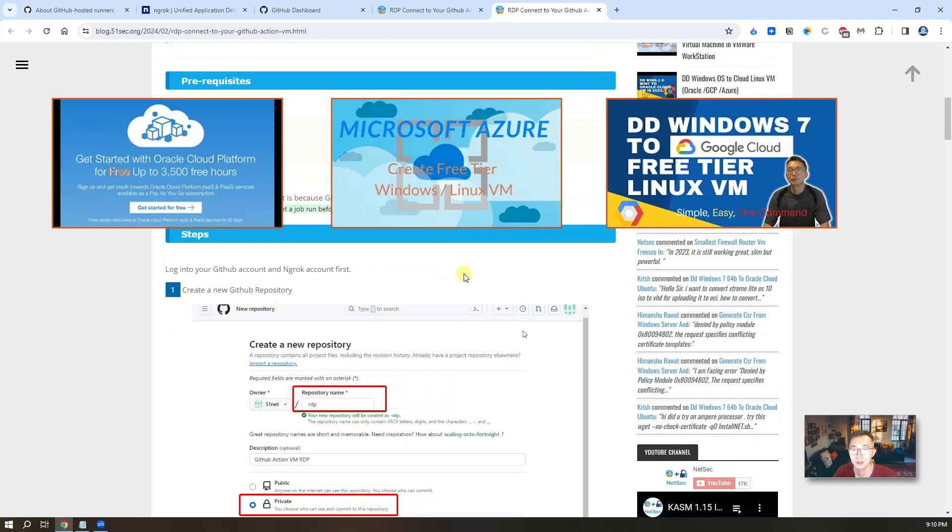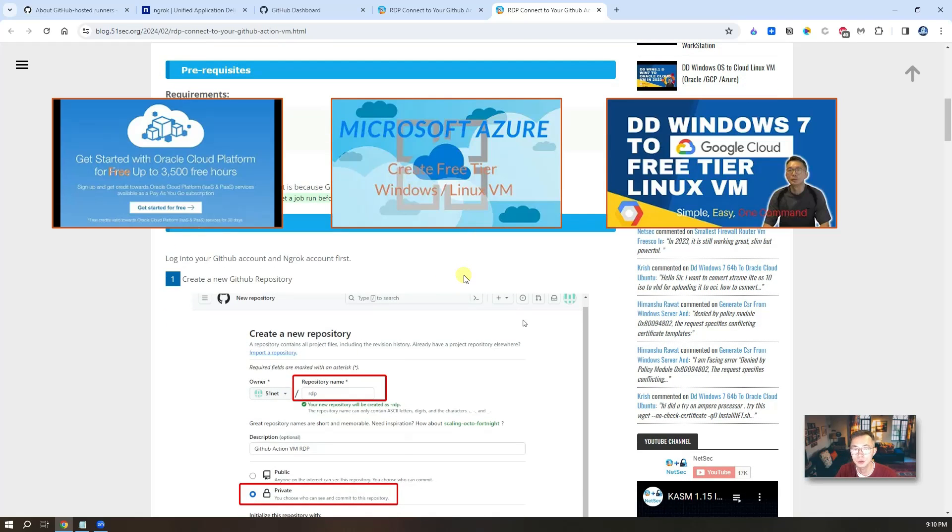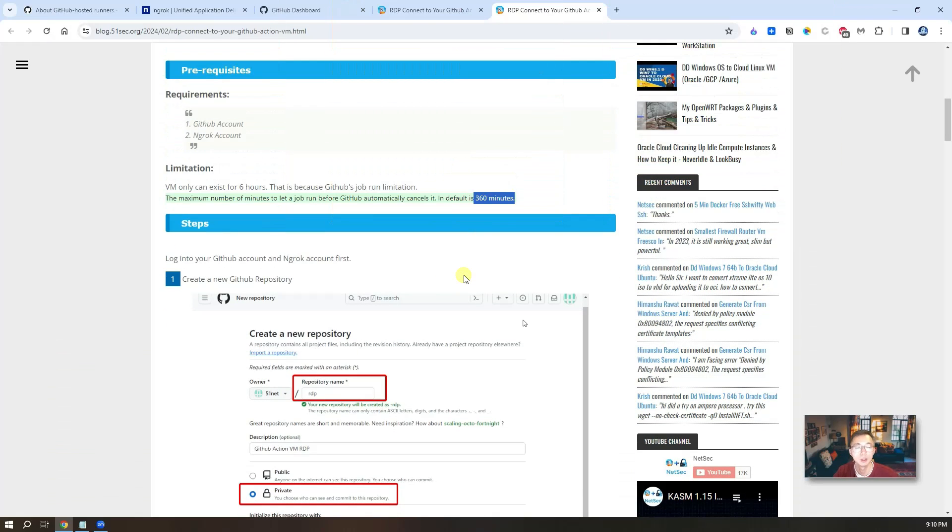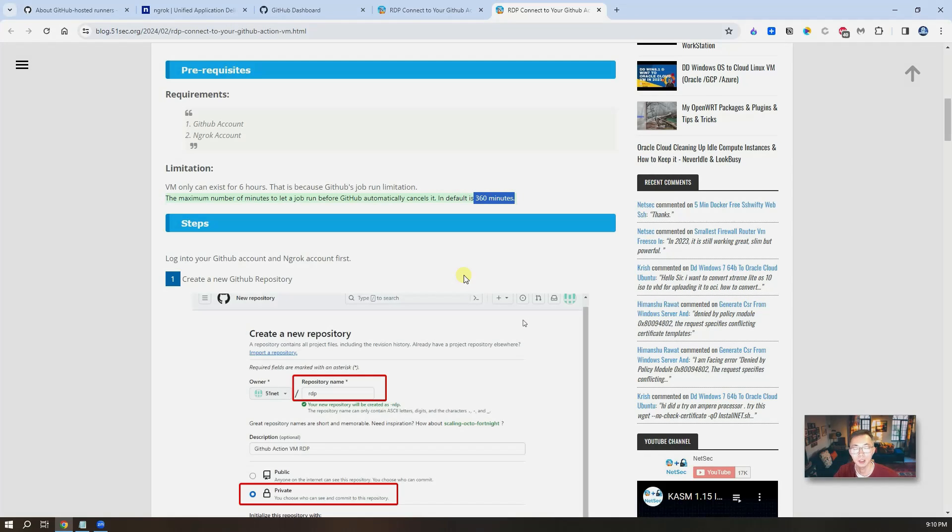The steps also show in my blog post, which the link is in this video's description. Check it out. So now let's start create your new Windows VPS in GitHub.